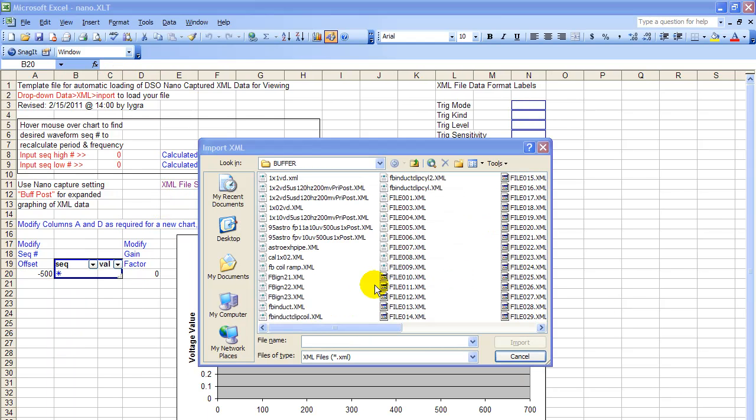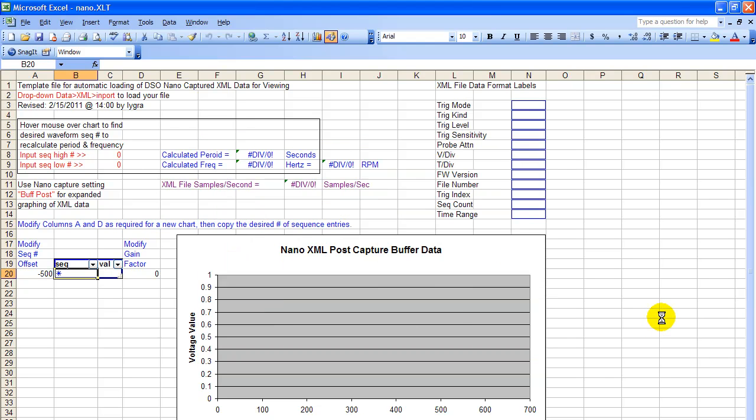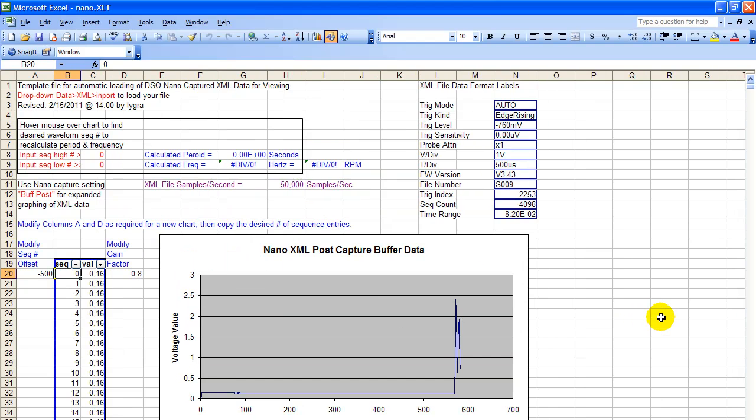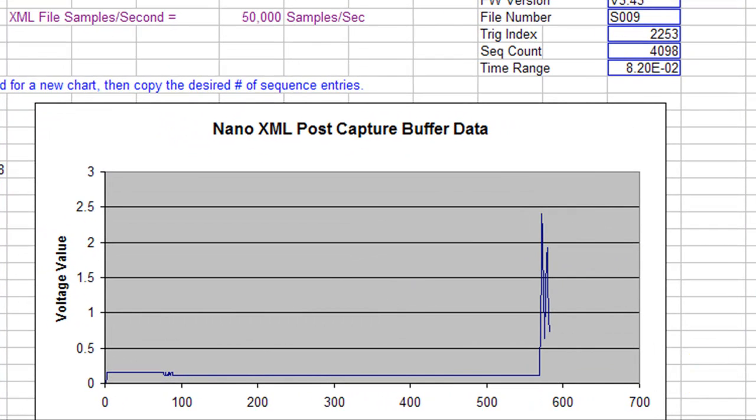In this example, we'll bring in an ignition signal. Notice the first 600 cycles doesn't show you too much. So 600 sequence numbers.